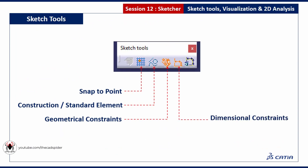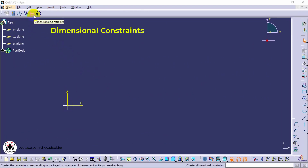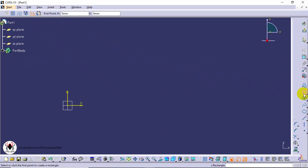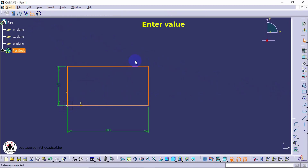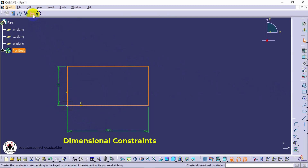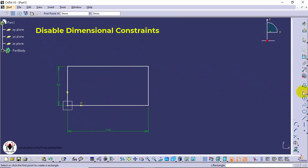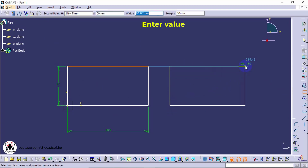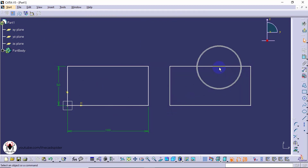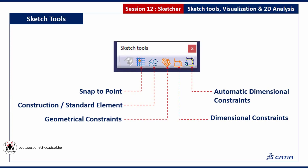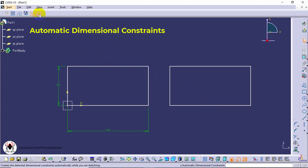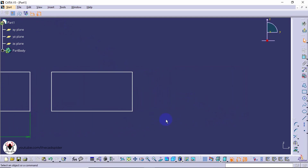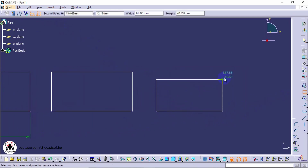Next is dimensional constraints. Enable this tool, then draw elements and specify the dimension value. Dimensional constraints are automatically applied. The next tool is automatic dimensional constraints. When you enable this tool, dimensional constraints are automatically applied and we don't need to specify a dimension value in the value field.